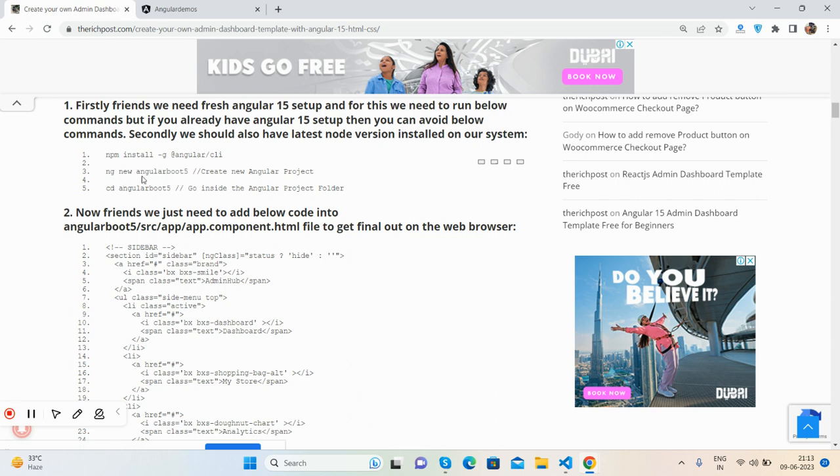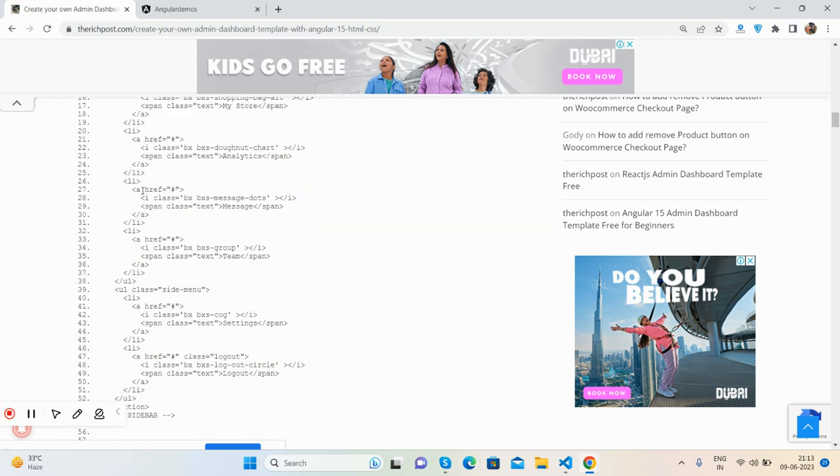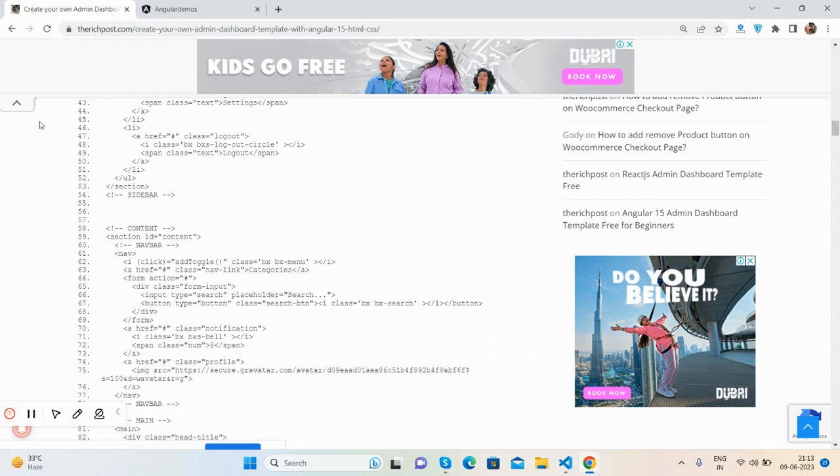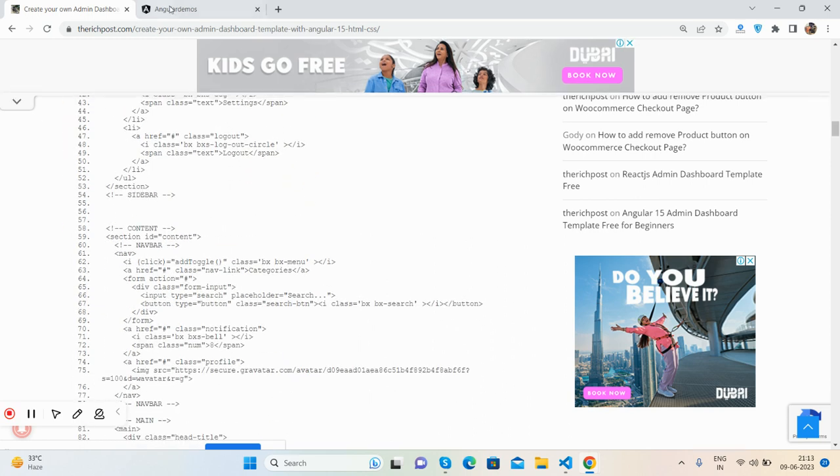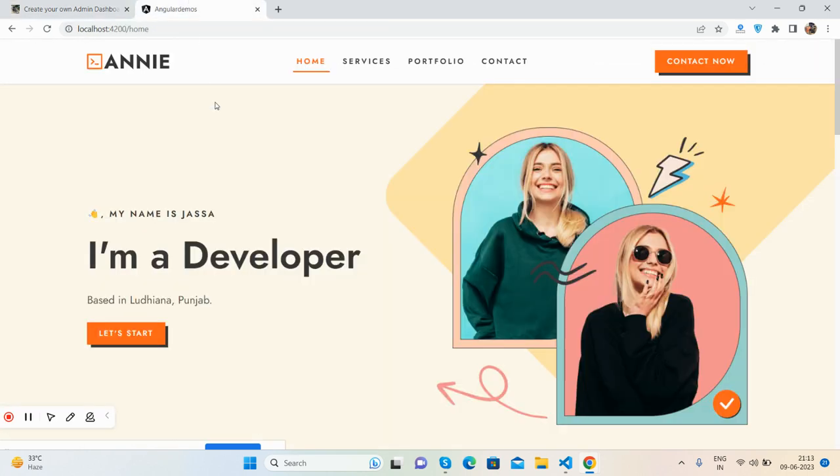Then create an Angular demo project like ng new with your Angular project name. Then cd to your project name, add your stuff, and in the end, ng serve. Very simple.